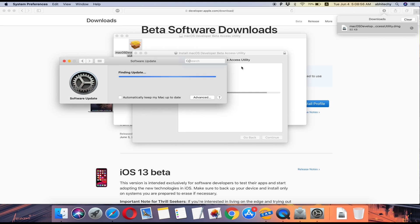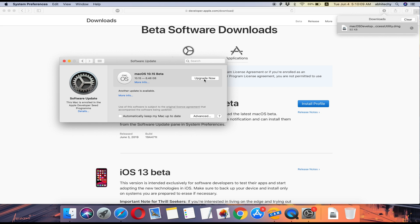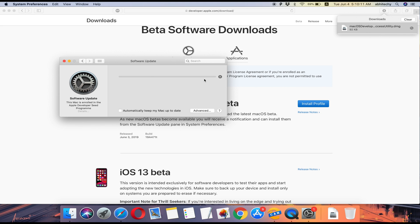Once the macOS Catalina Beta Profile is installed, it'll automatically start checking for new updates. If the new upgrade is available, click on Upgrade Now and it'll start downloading macOS Catalina Beta files. It may take some time depending on your internet speed.